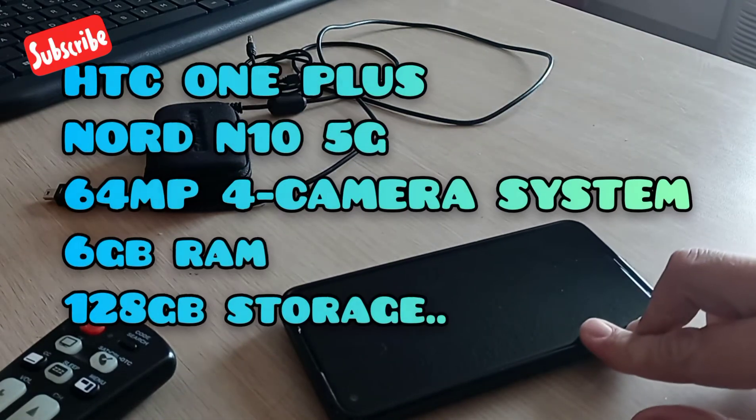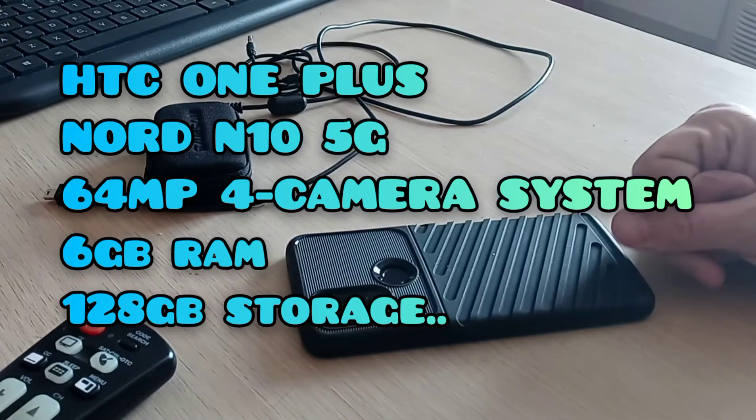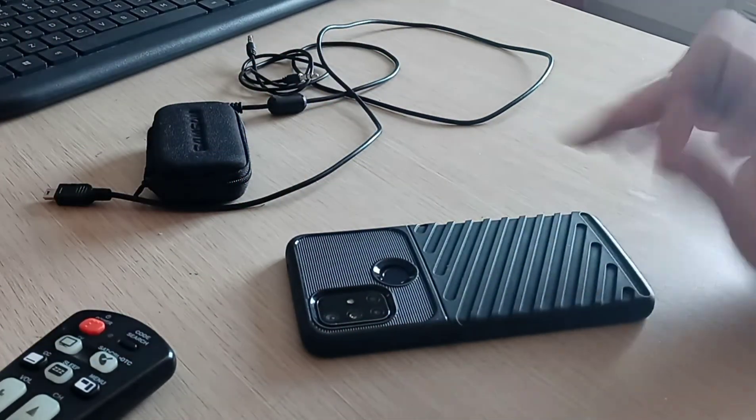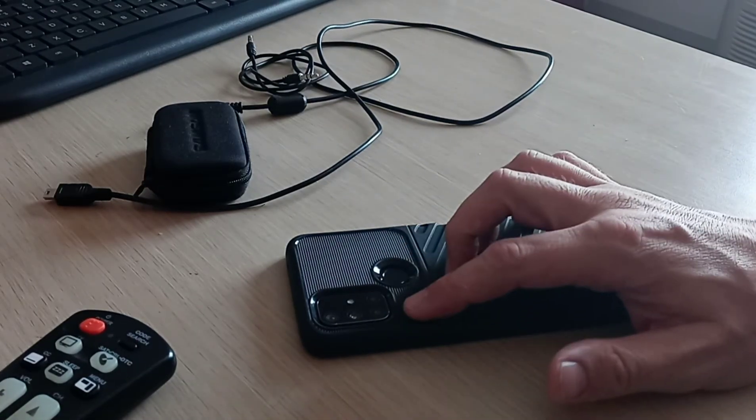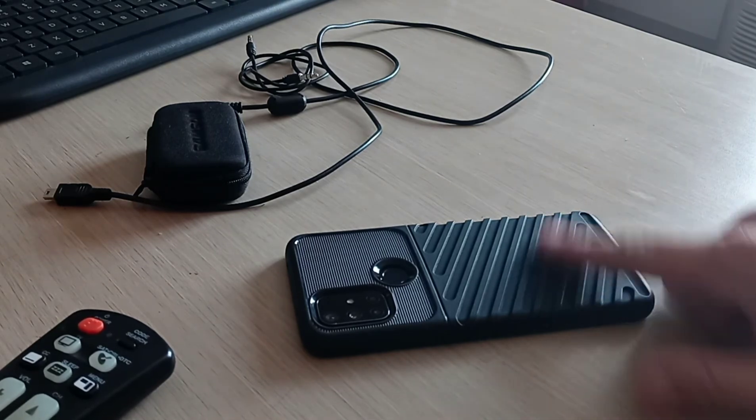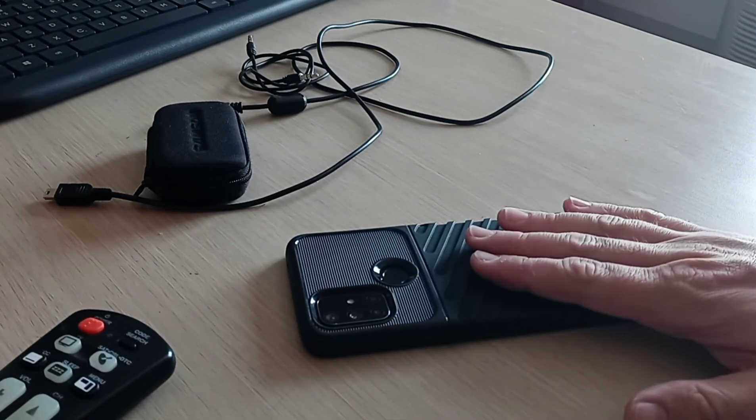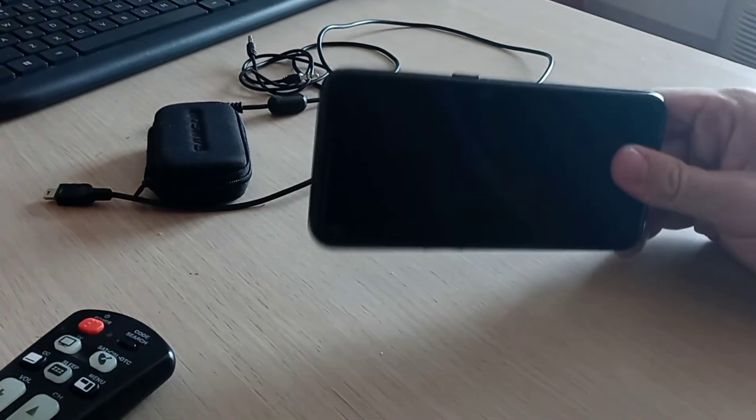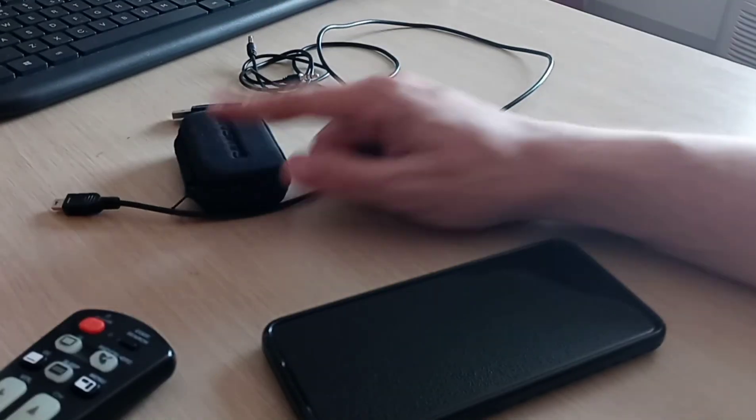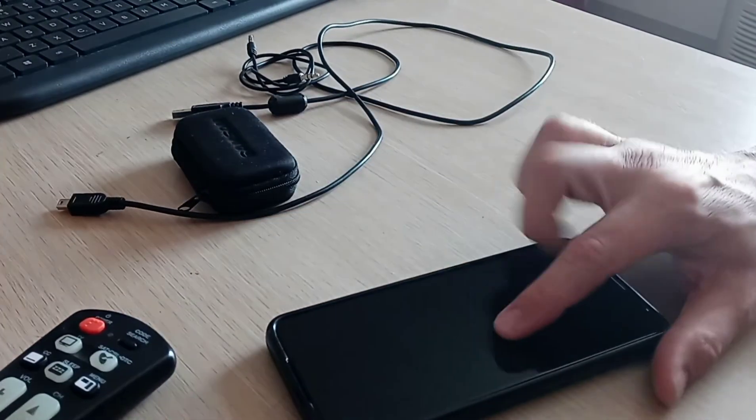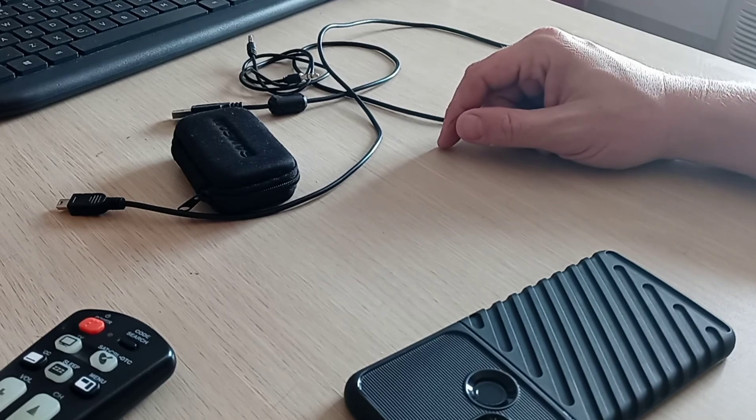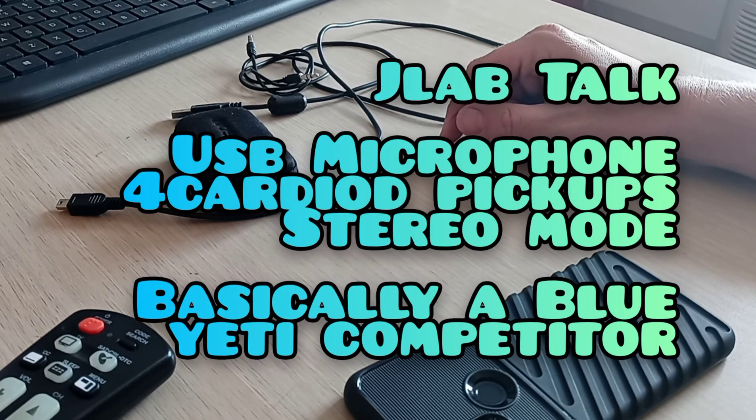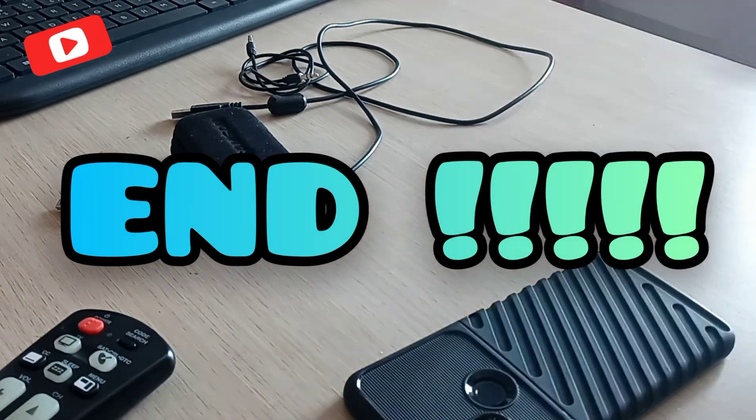And my next video is going to be about my Nord N10 5G phone from HTC. I have to have it replaced because it also has a defect, but it's not a big deal, and the process is going to be really painless for me. So I'm excited to share that with you because this phone rocks, and I'm going to show you how much it rocks. And of course, lucky for you and unlucky for me, I've managed to get a defective mic and a defective phone. I'll also be reviewing that Talk by J Lab, so stay tuned for those. Thanks for watching.